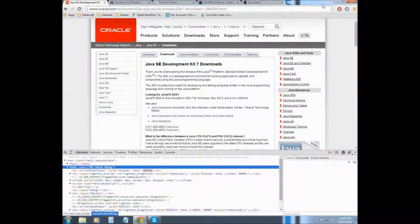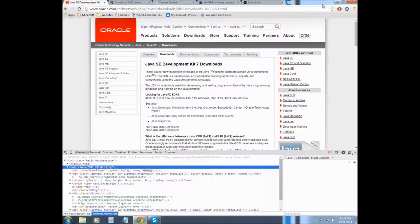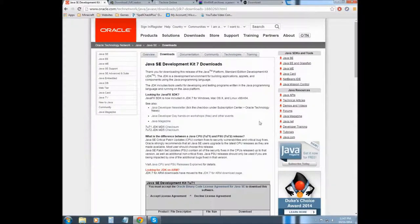I will be covering how to install mCreator and getting it all set up with JDK and setting up Techni and a few other things.